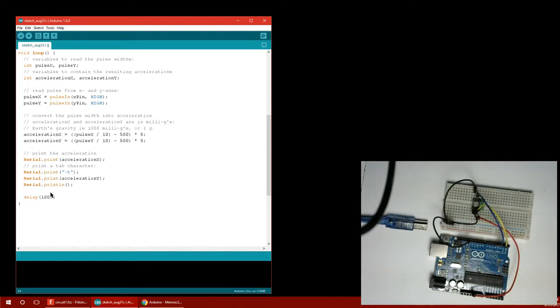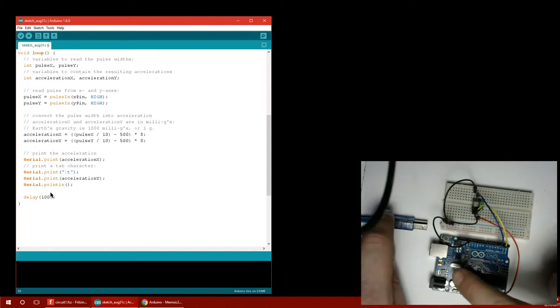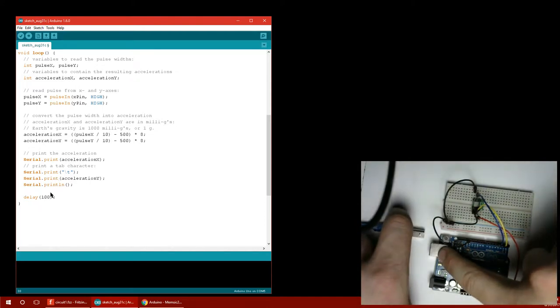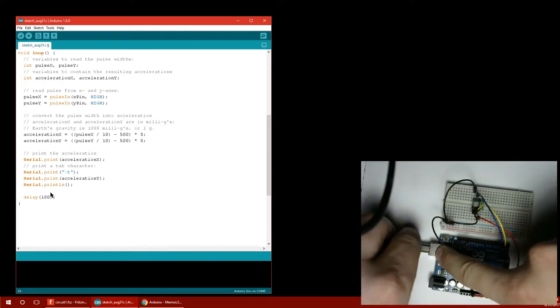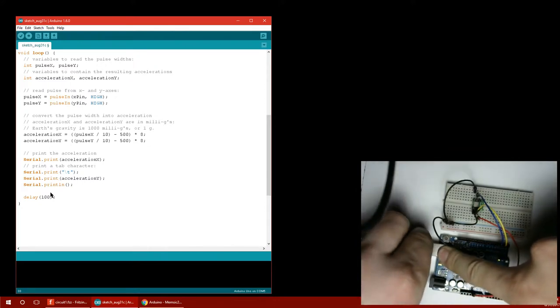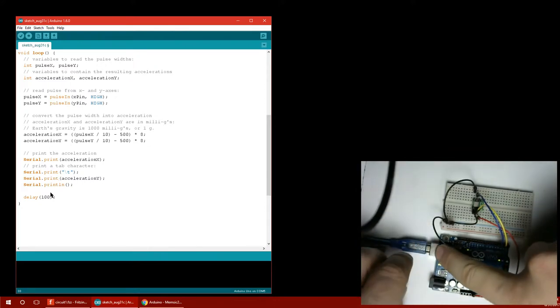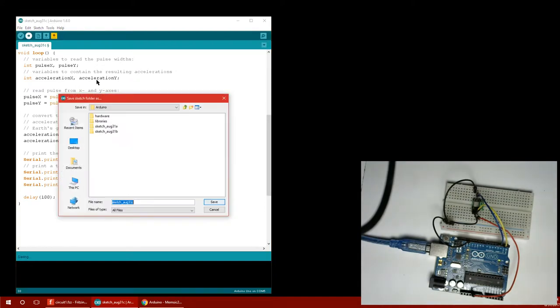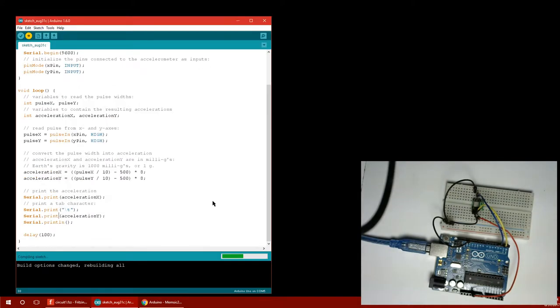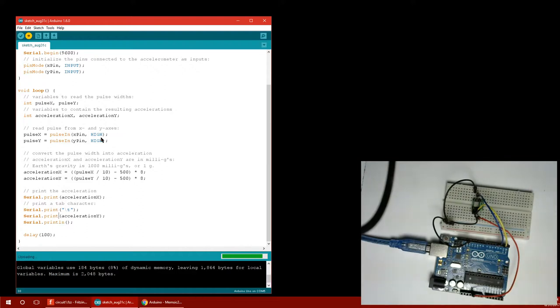So I'm going to go ahead and plug the board back in and we will install this program on the chip. Compiling. Uploading. Done.